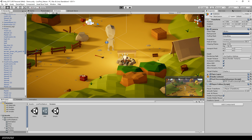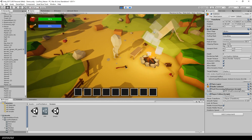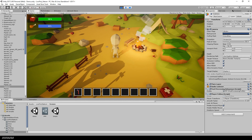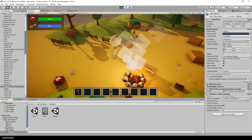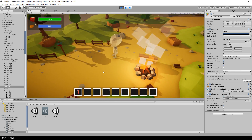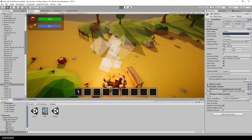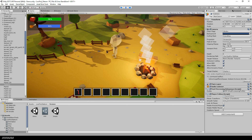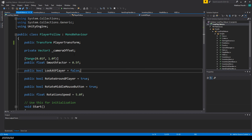The first new feature: the camera that follows the player is always rotating when the user is moving the mouse. This can be quite annoying when selecting an item from the inventory. So I changed it here in the player-follow script and added a new bool property called rotateMiddleMouseButton.